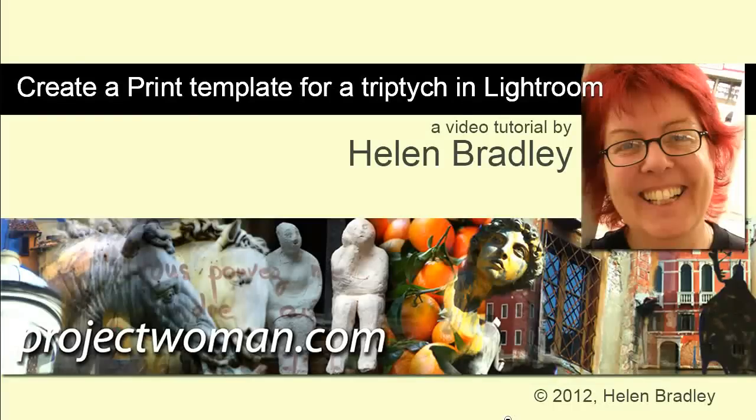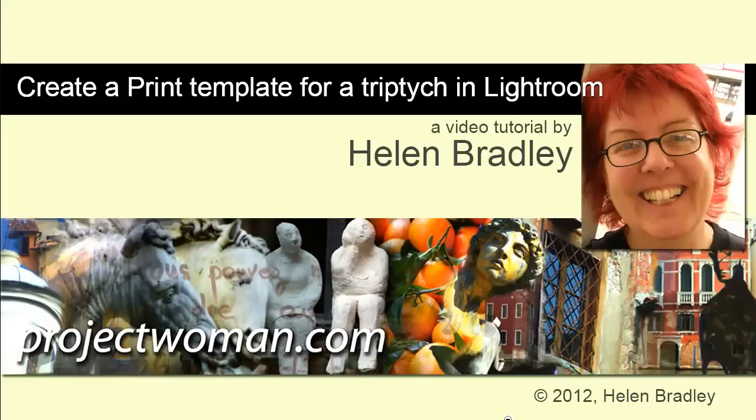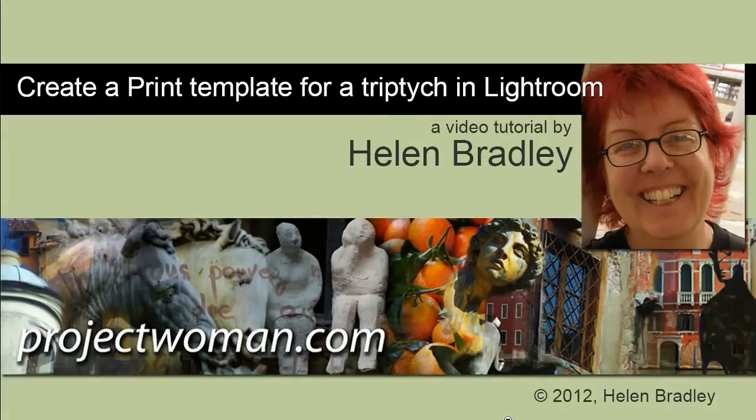Hello. I'm Helen Bradley. Welcome to this video tutorial. In this video I'm going to show you how to create a print template for a triptych or three images side by side in Lightroom.